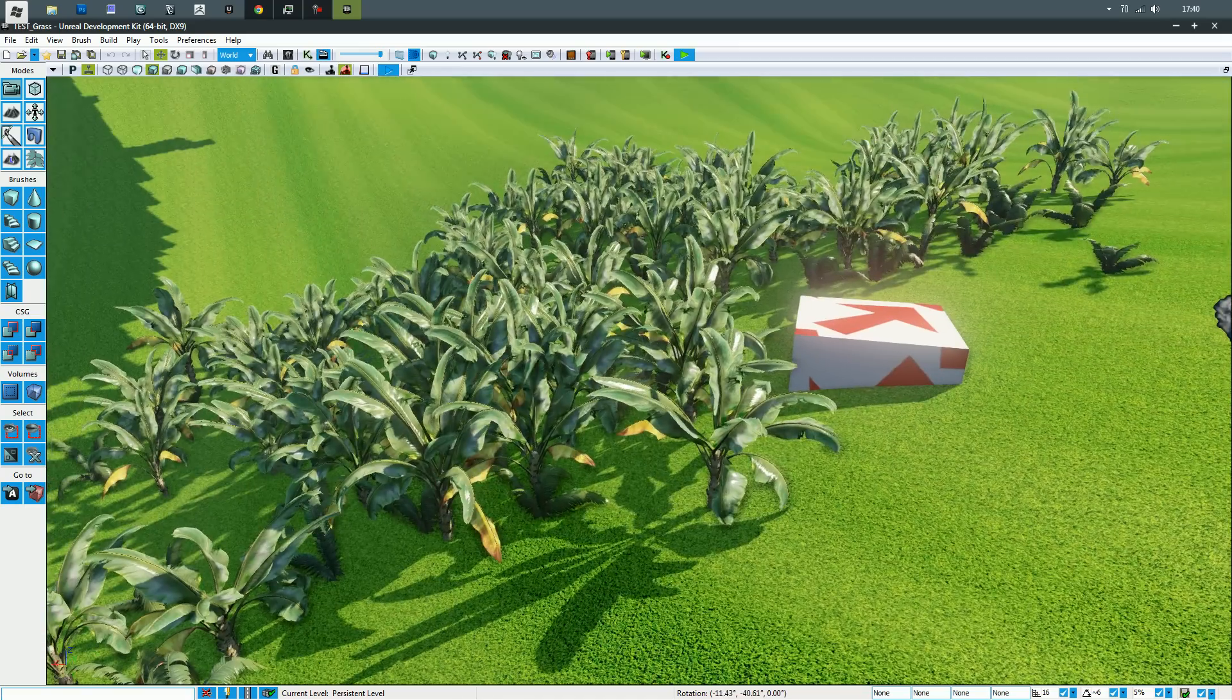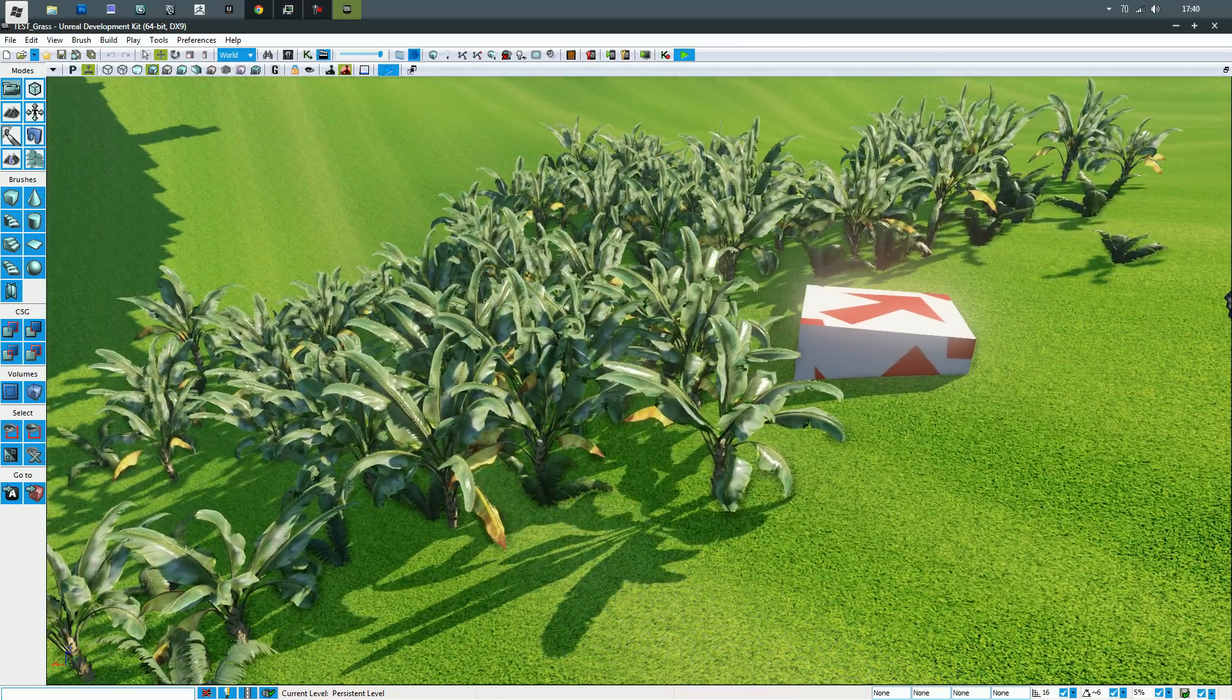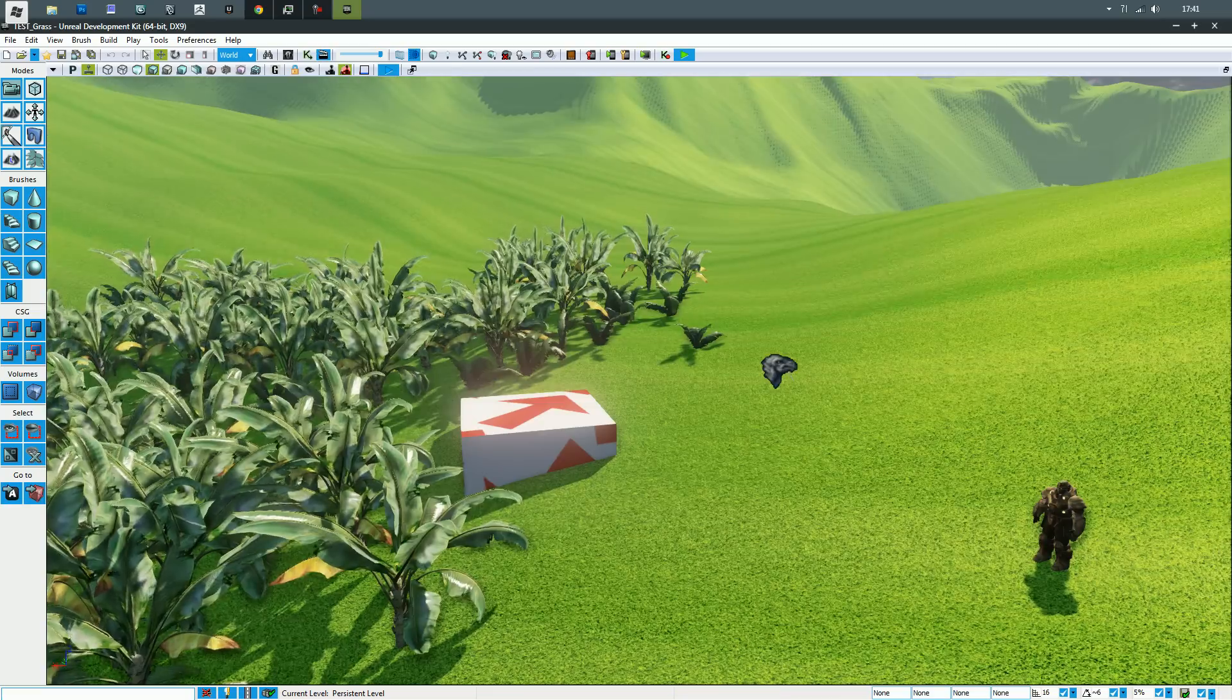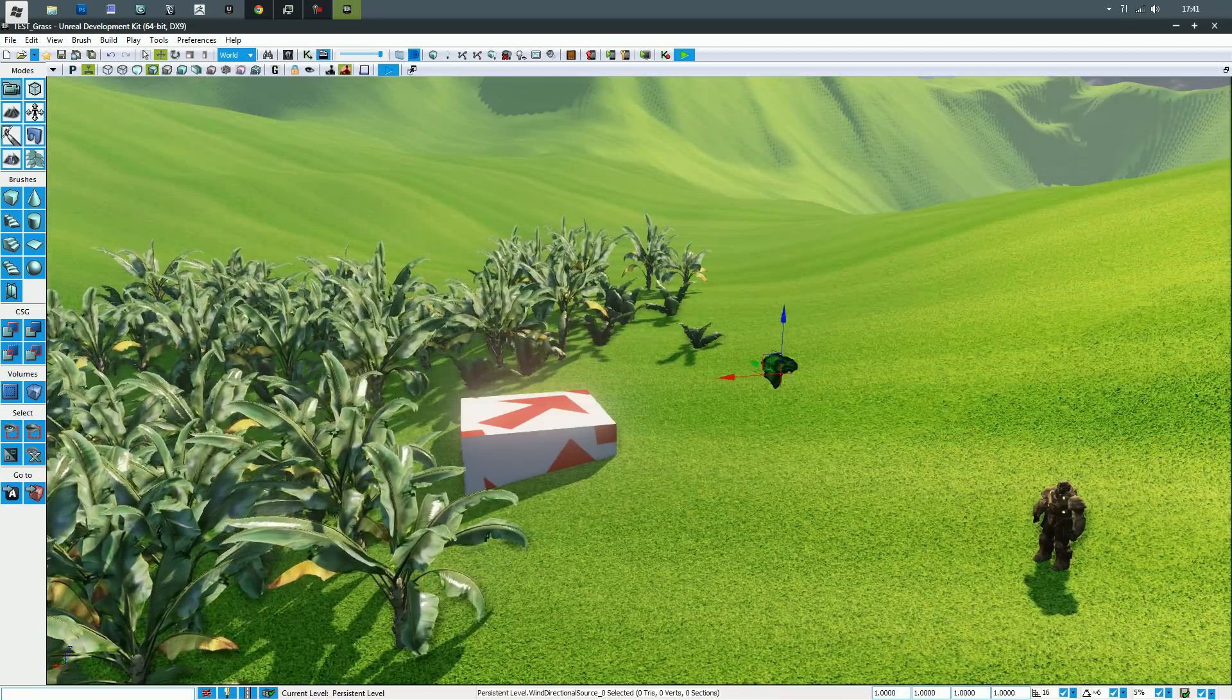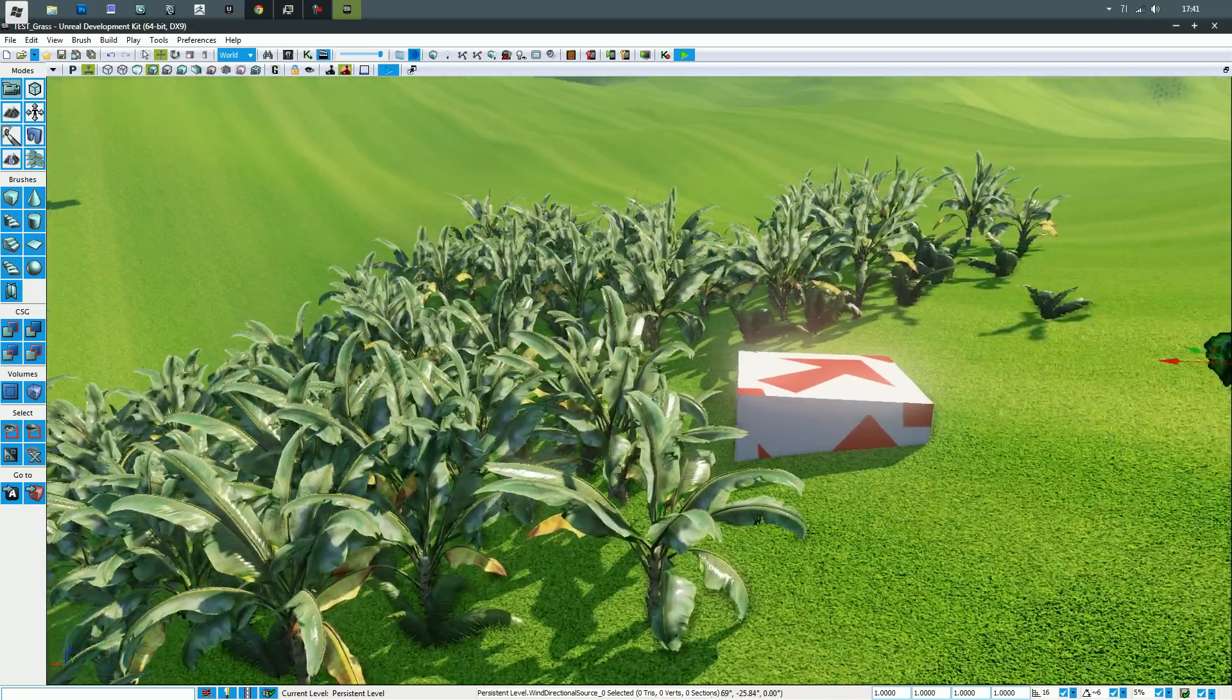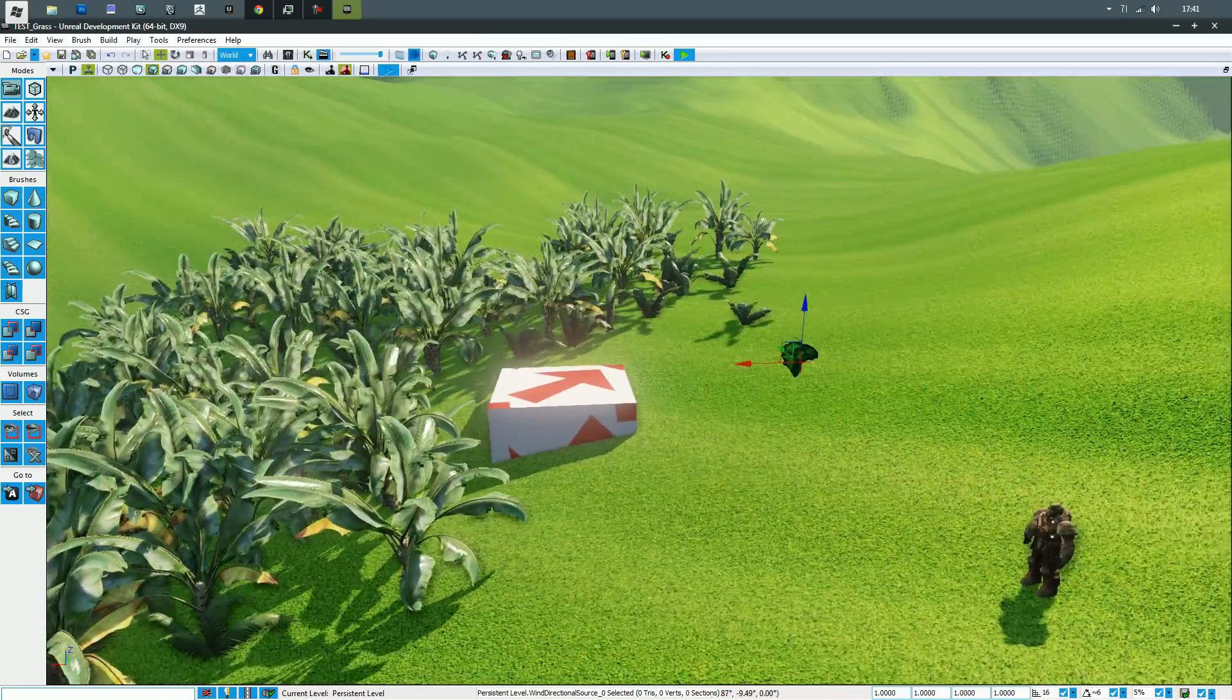I've also got some UDK stock banana plants in here just because they also use the information from the wind actor. As you can see, they blow with the wind.